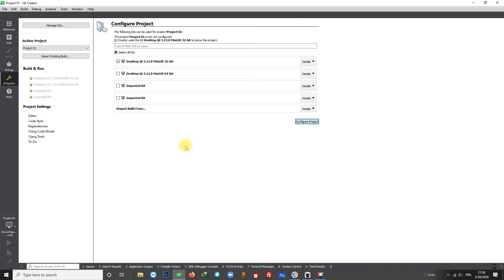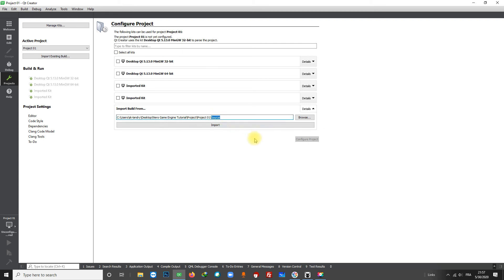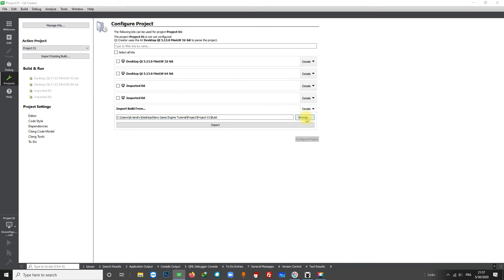So the first time you open a project with Qt you'll need to import your project build and check everything. Go to Import Build From. As you can see, Qt tries to find your build automatically. The path is not quite exact, just change here to 'build' and that's okay.